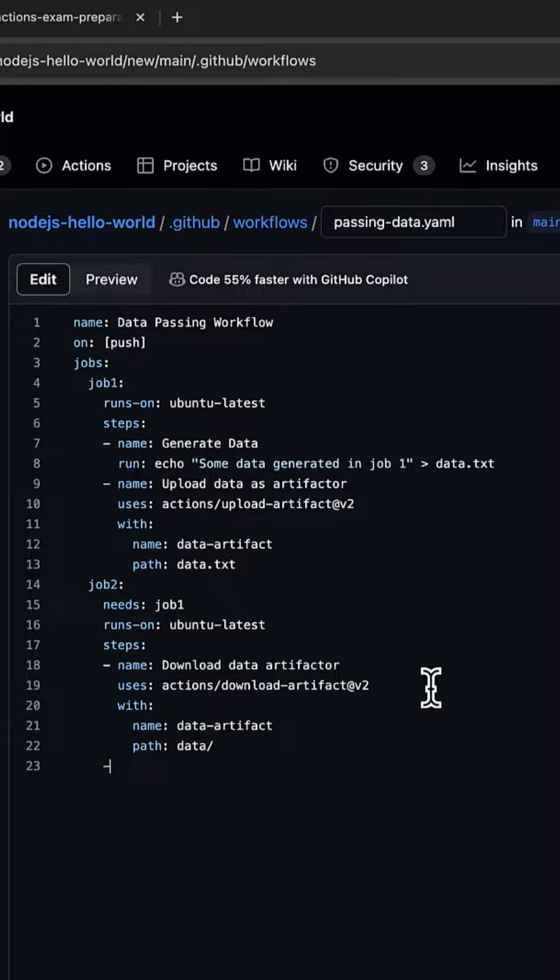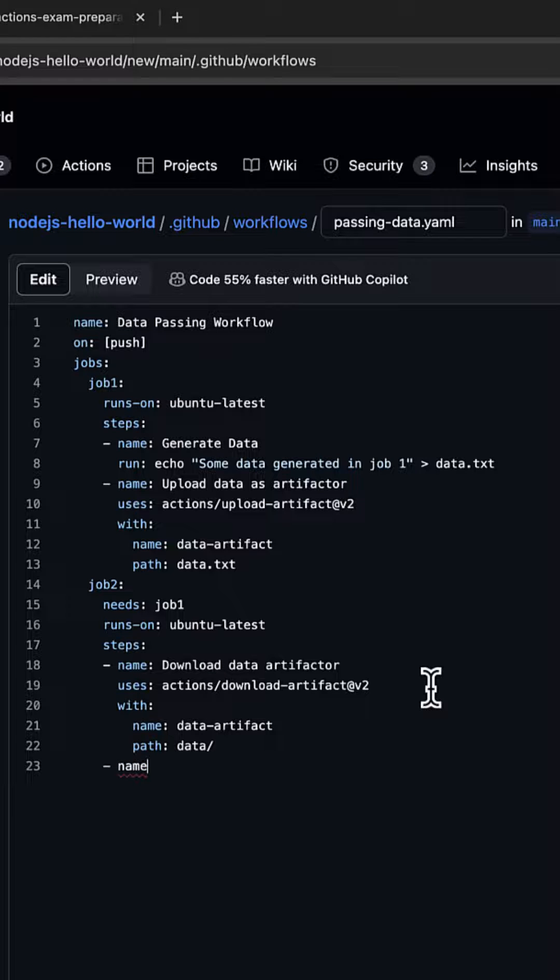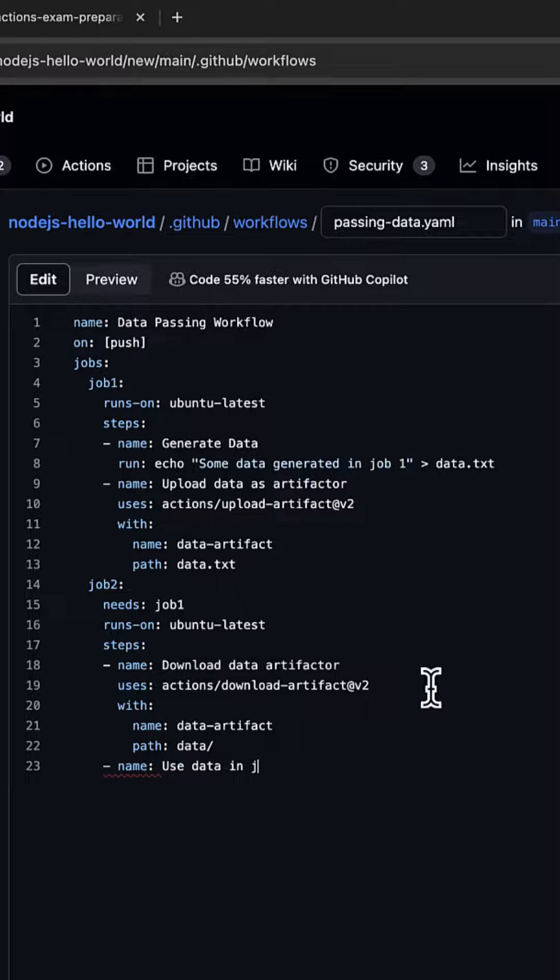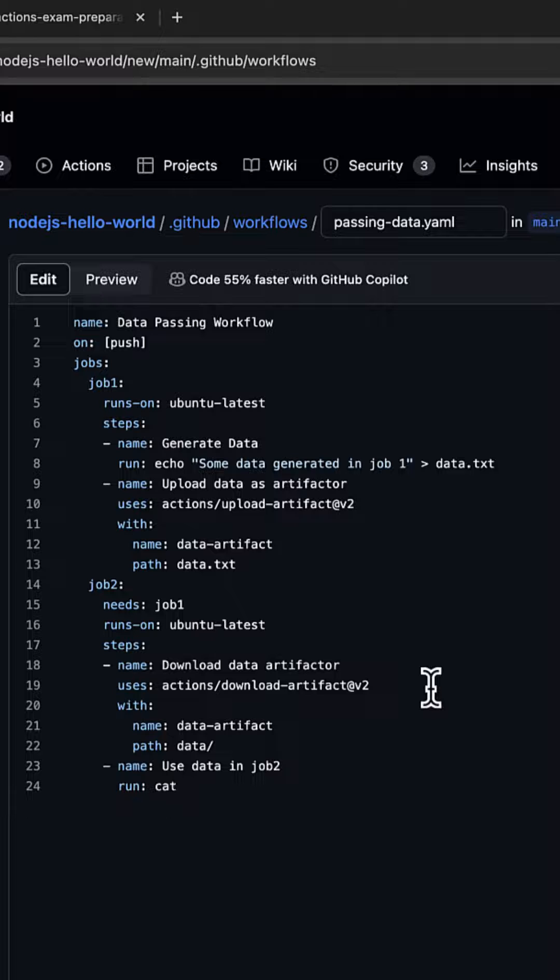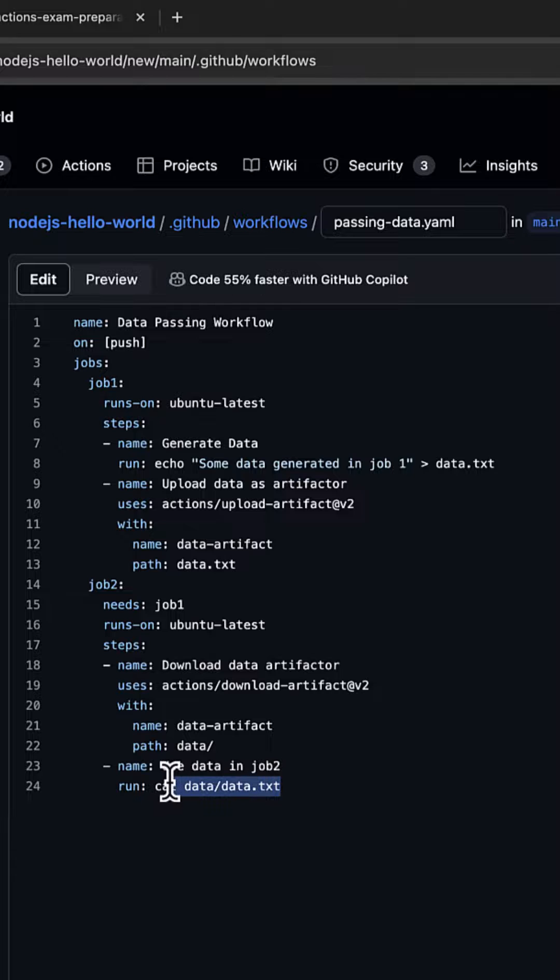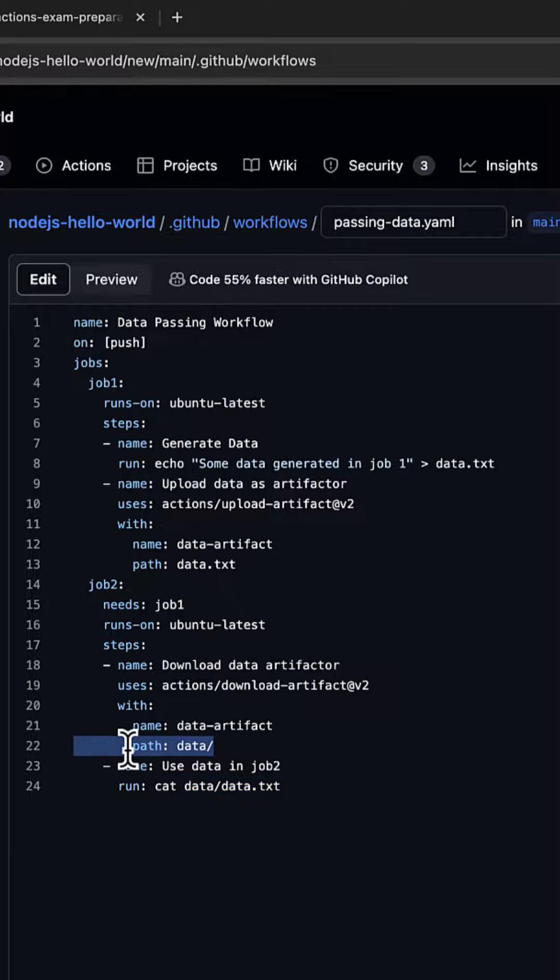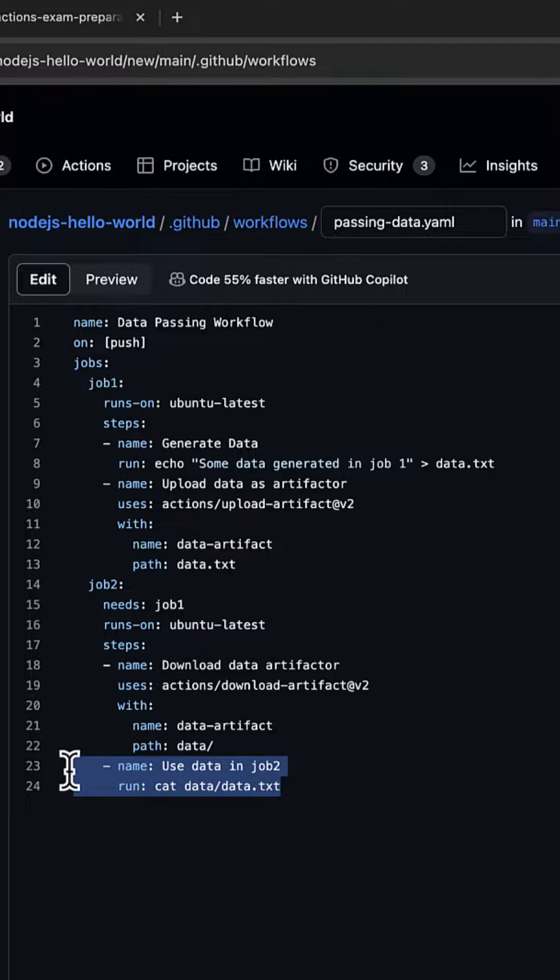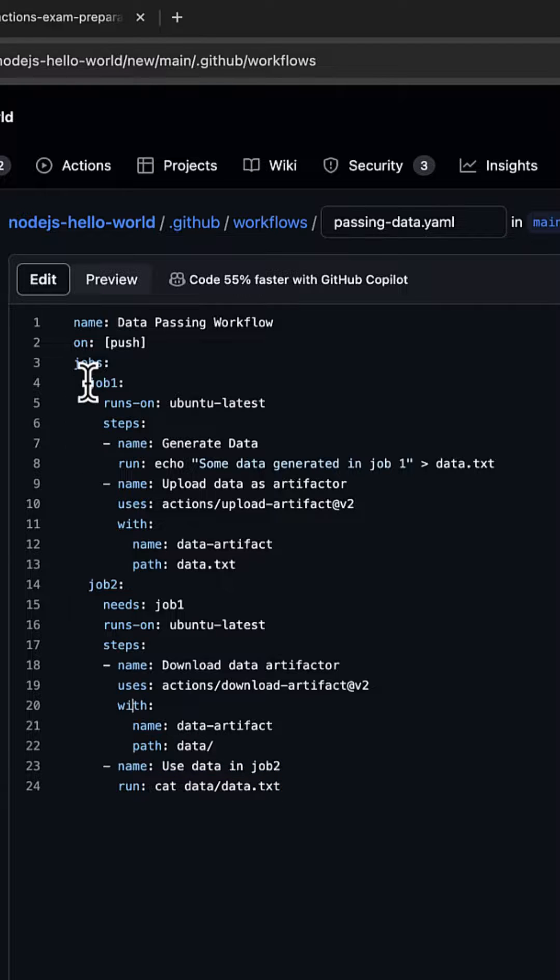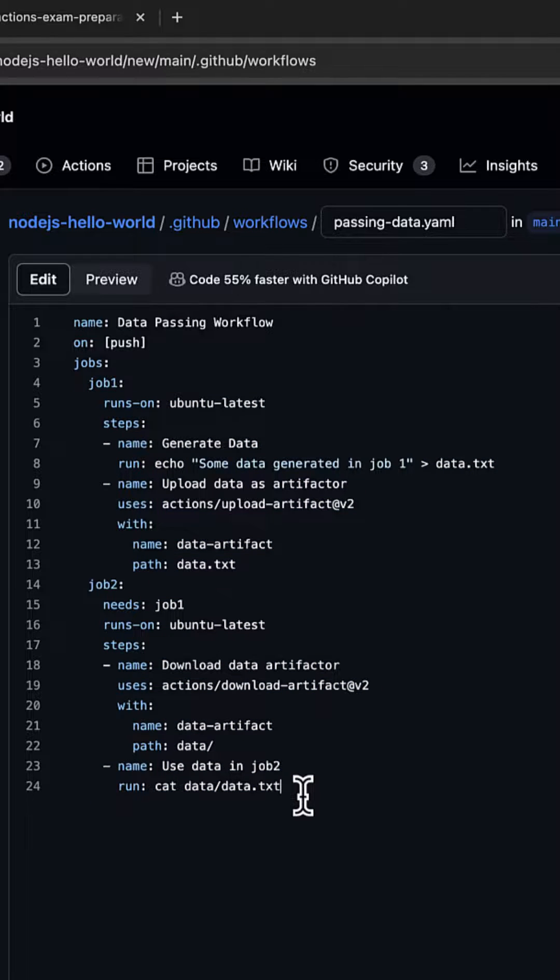The next step name would be Use Data in Job2. We're going to cat data/data.txt. The data.txt would be downloaded in the data folder, and we're going to display the contents and see that in the output. That's our basic workflow.